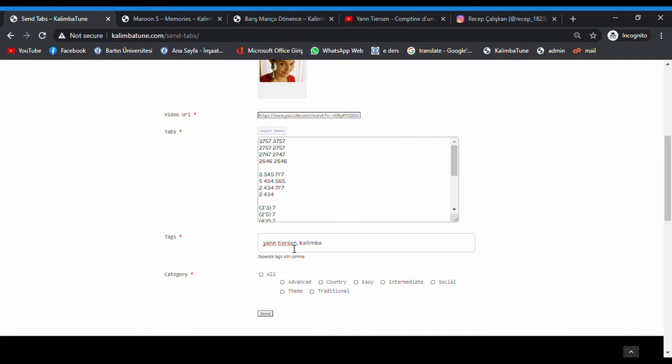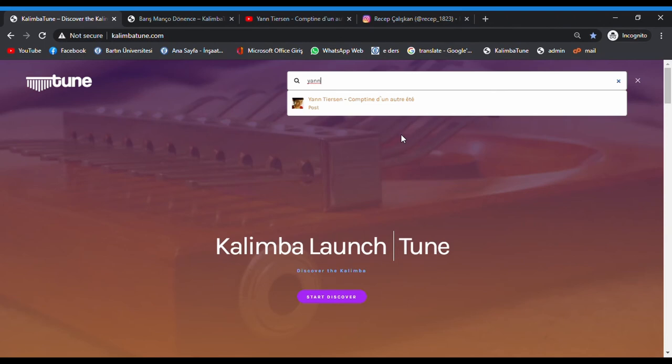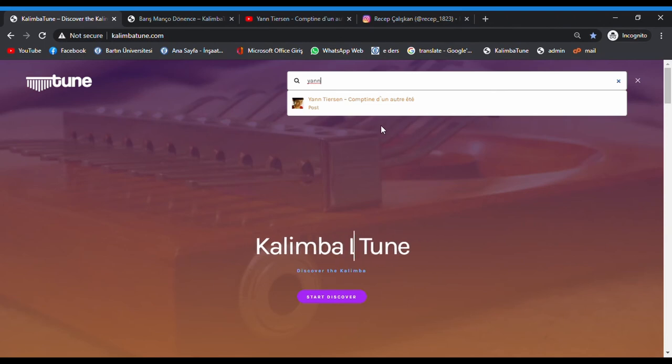Like this. You can choose more than one category, maybe the same, and easy tabs. And go send. When I publish the post, it will look like this.